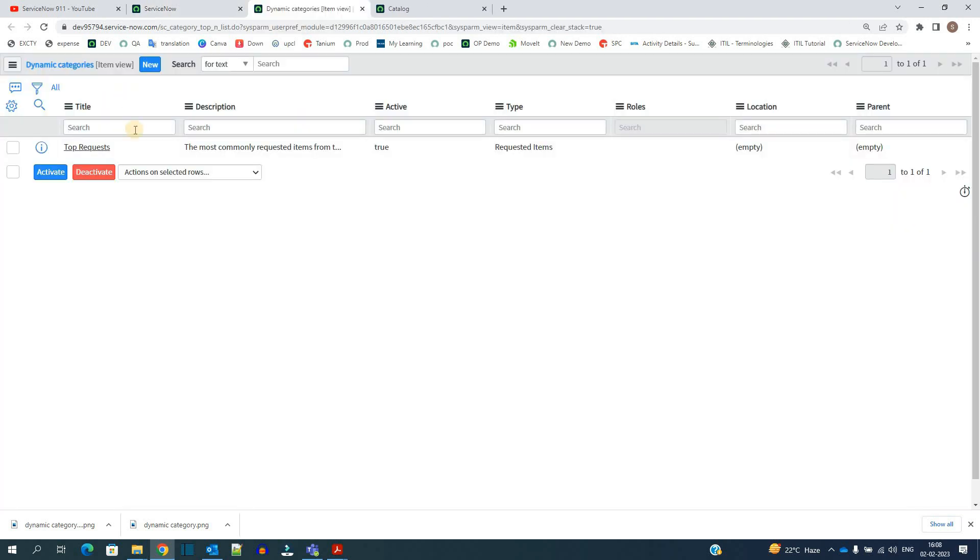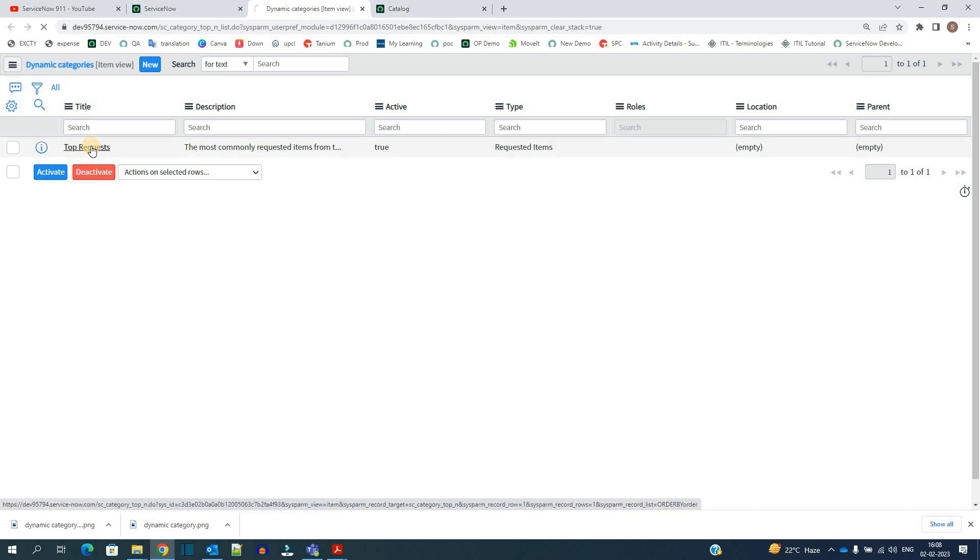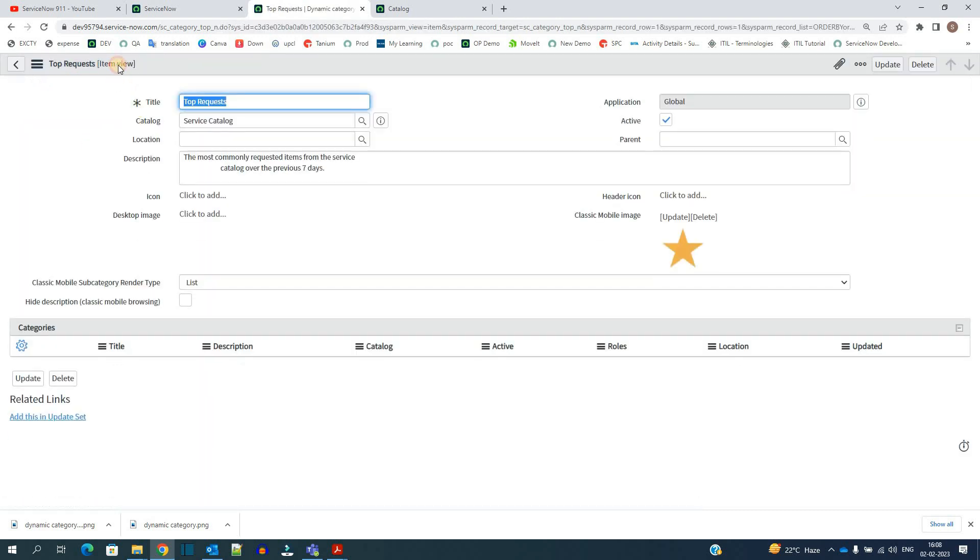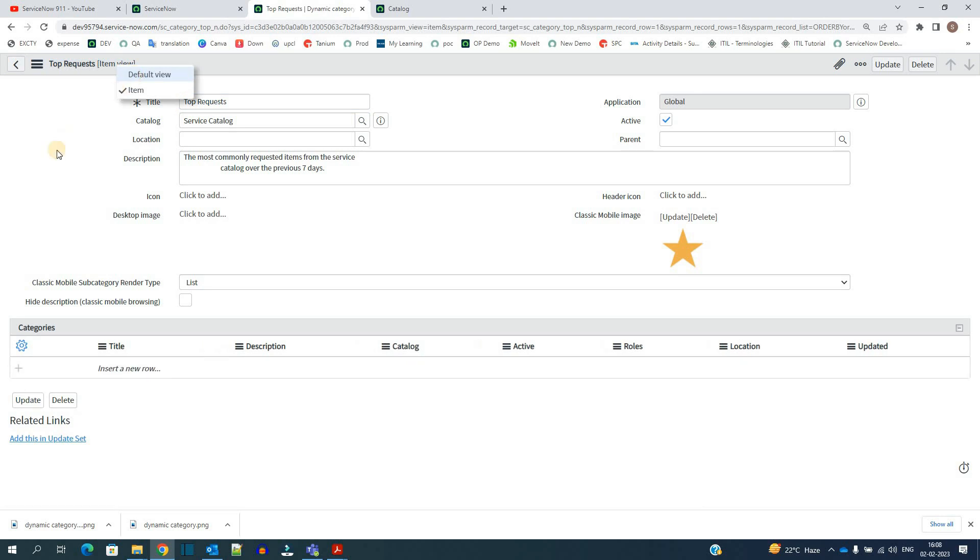So under this you can add a number of dynamic categories. The one which we see is the top request. Let me open it. Let me change the view.